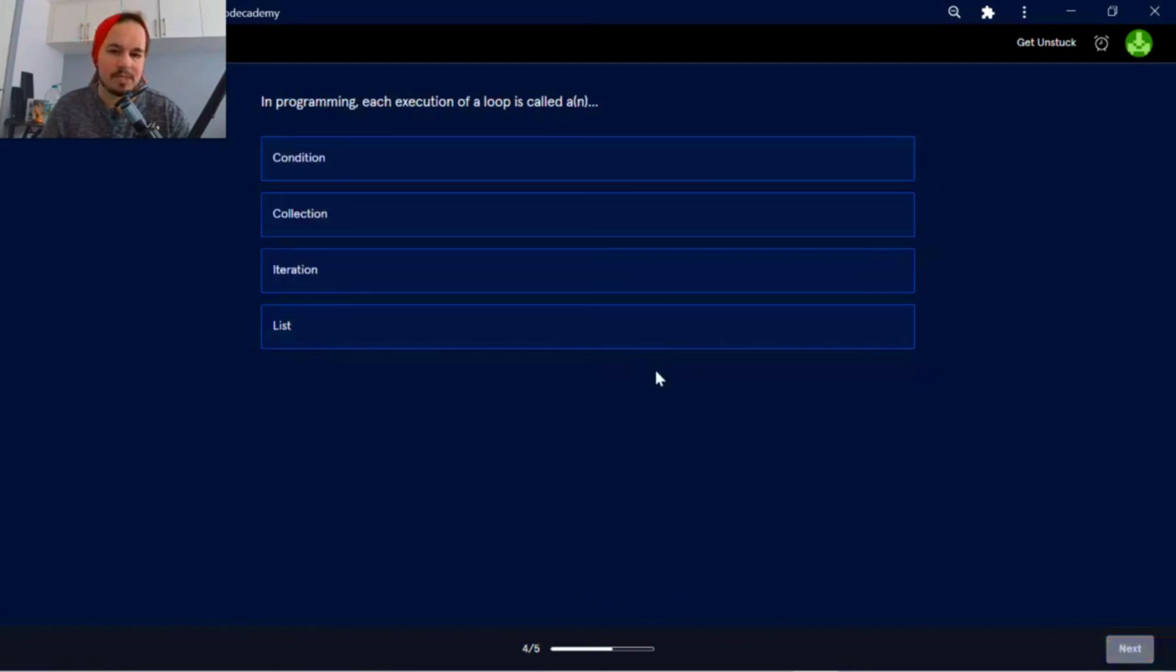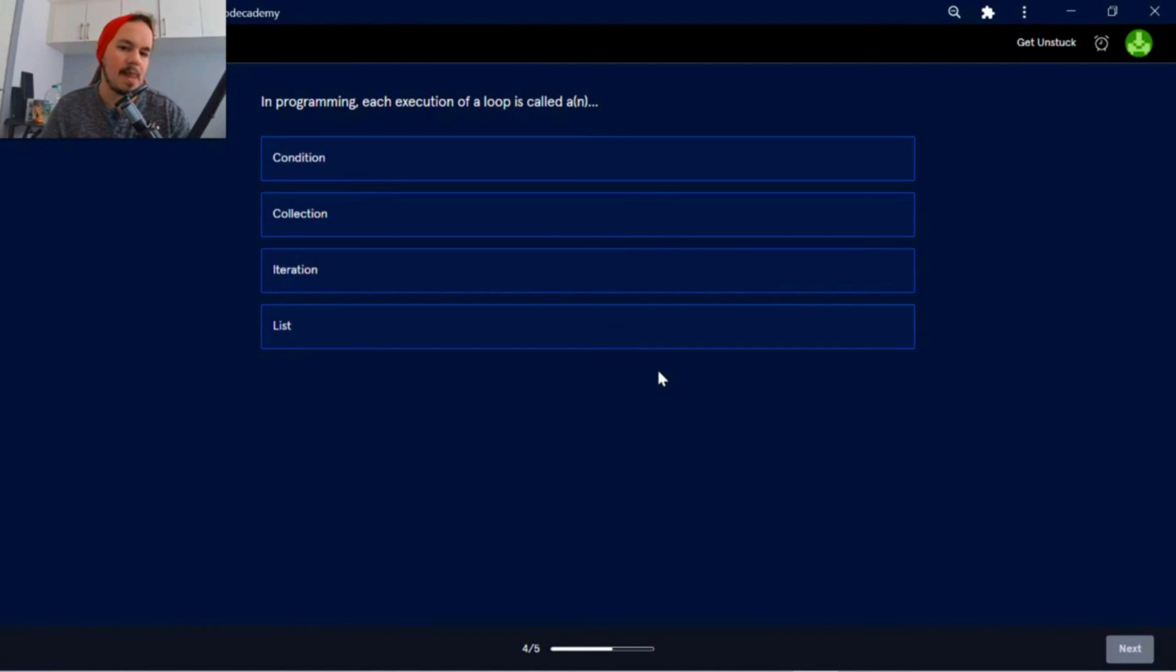Right, in programming, each execution of a loop is called an iteration.